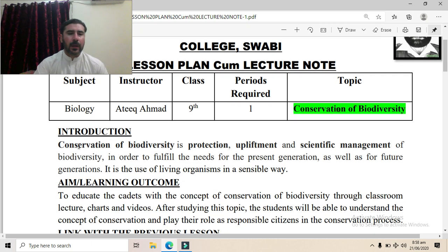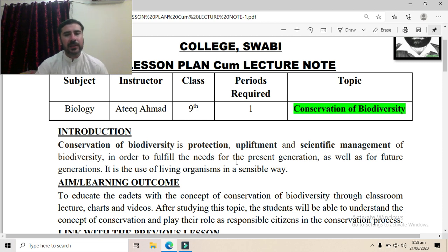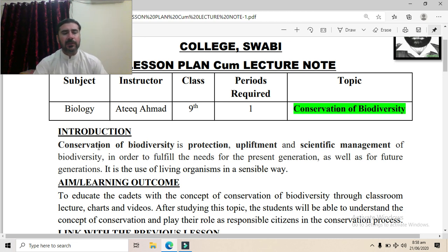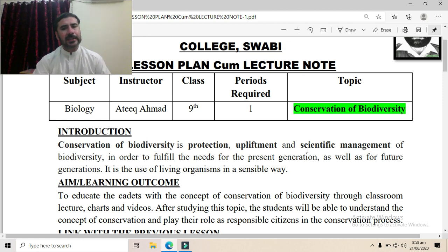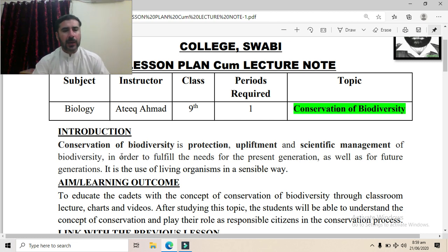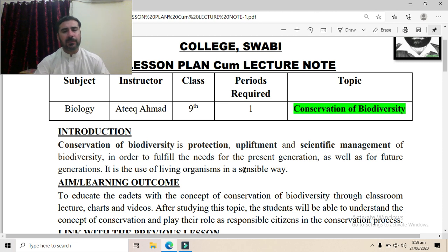Conservation of biodiversity is basically the protection and scientific management of biodiversity in order to fulfill the needs for the present generation as well as for future generations. It is the use of living organisms in a sensible way.